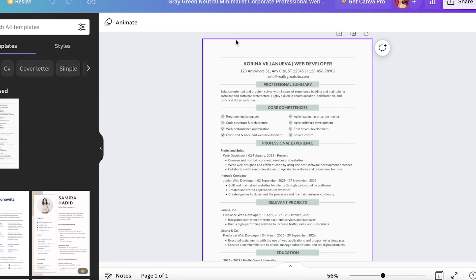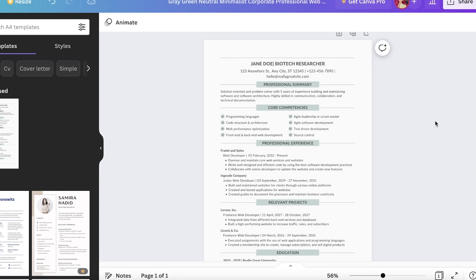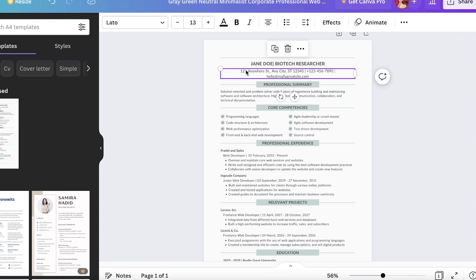After that, you also want to add your previous experiences for relevant projects, and if you have specific certifications you can include those as well. Now moving on, let's change this to a biotech researcher.